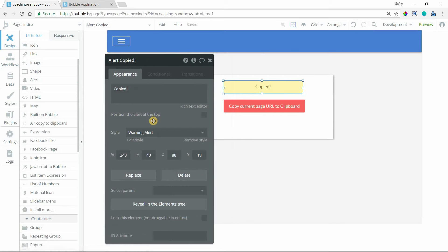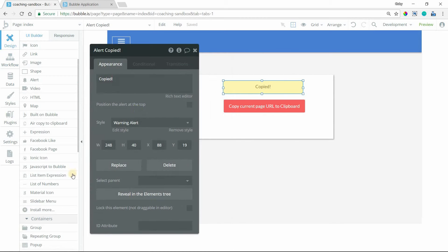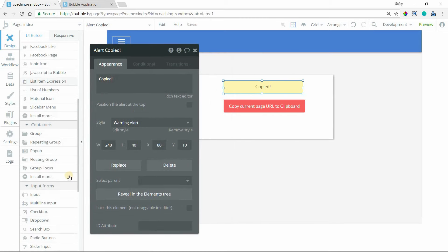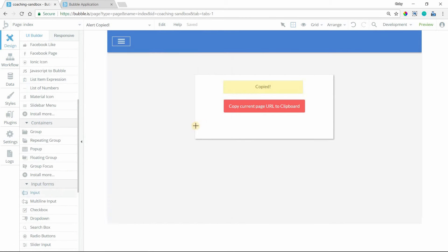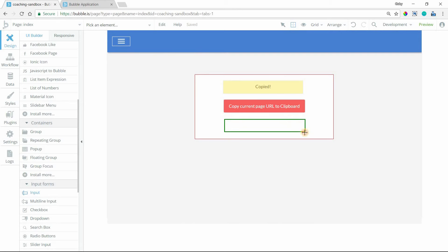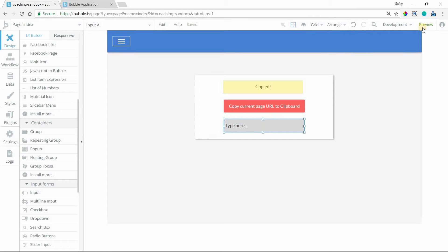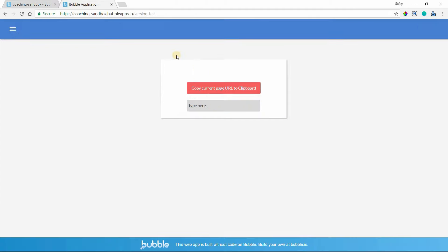And also, just for our sake here, I'm going to add an input element so that we can then paste what we've copied just to make sure that it was copied properly. I'm going to preview the page now.